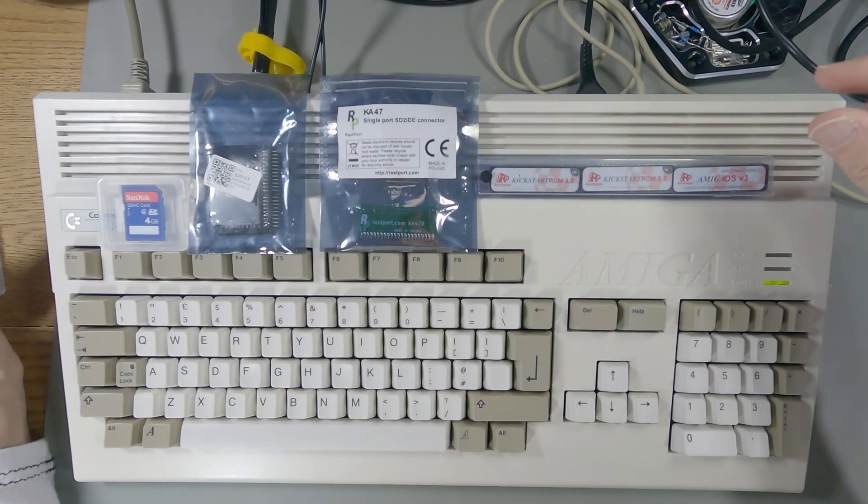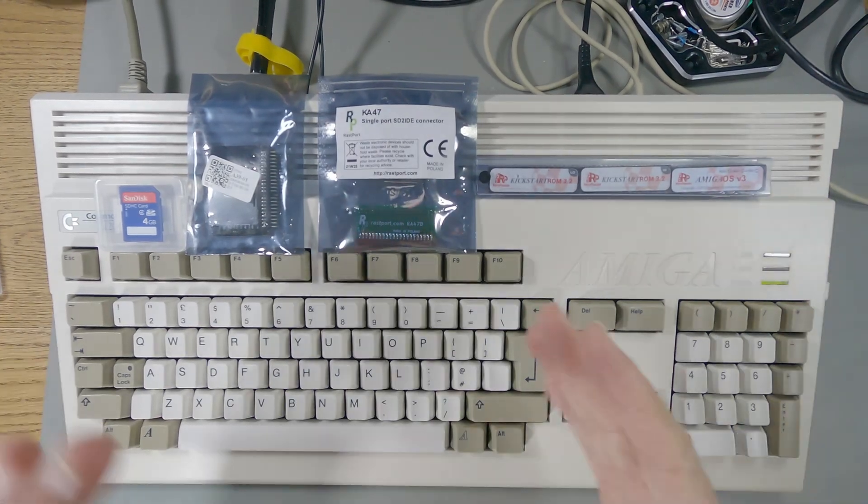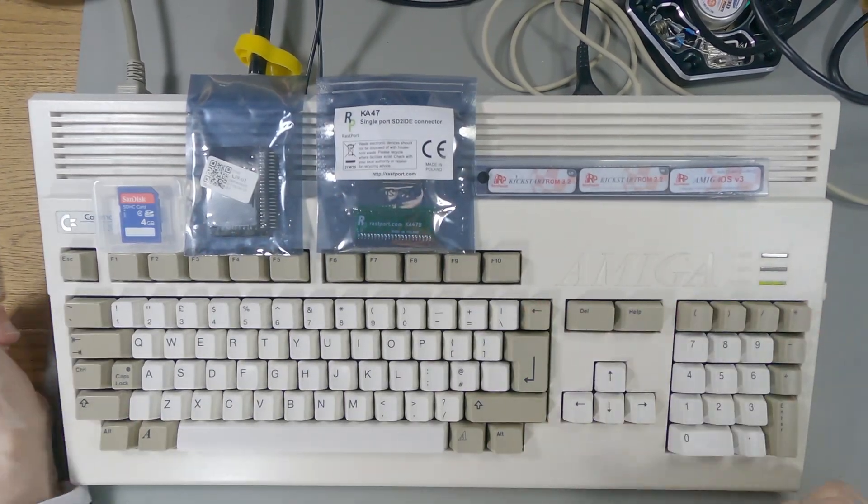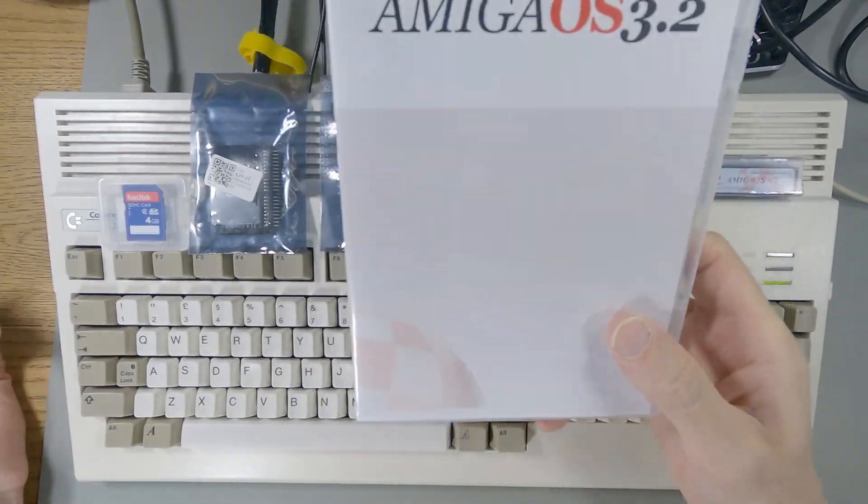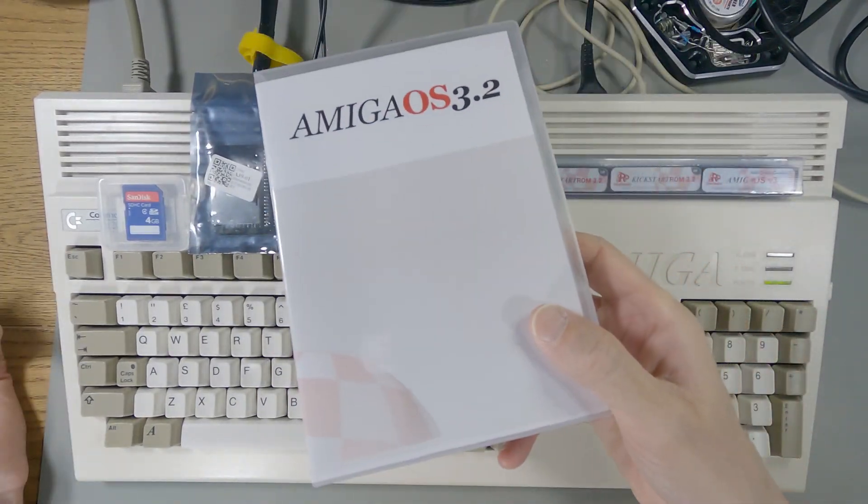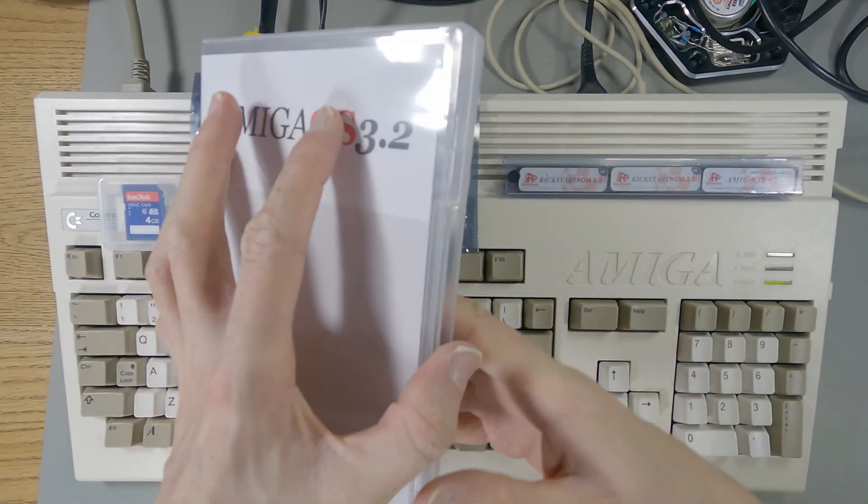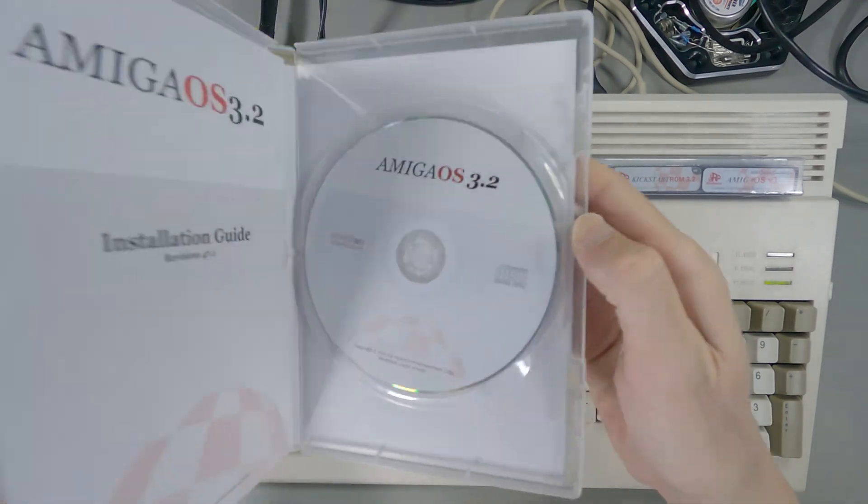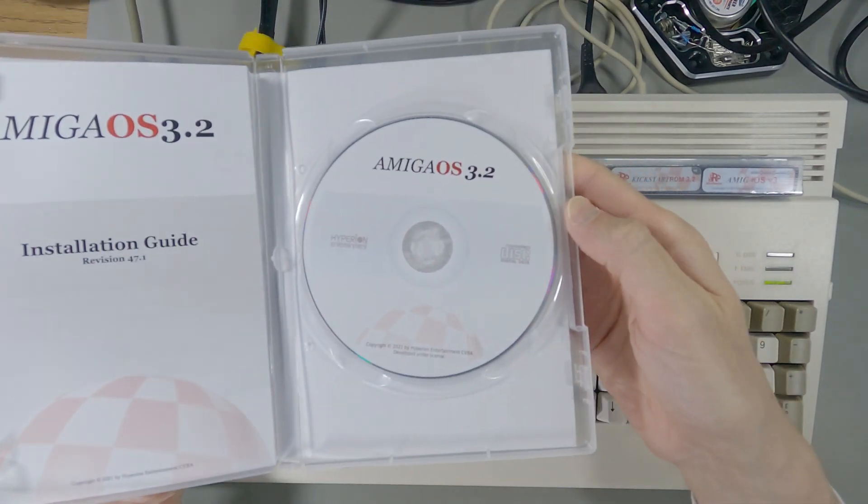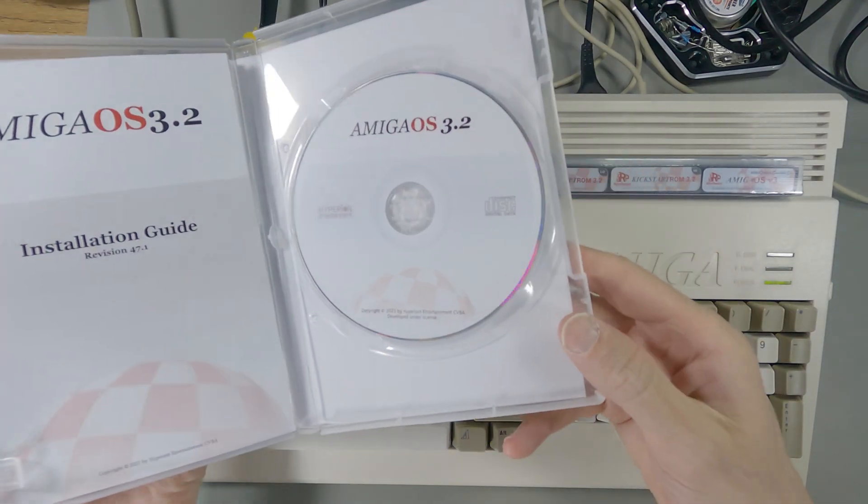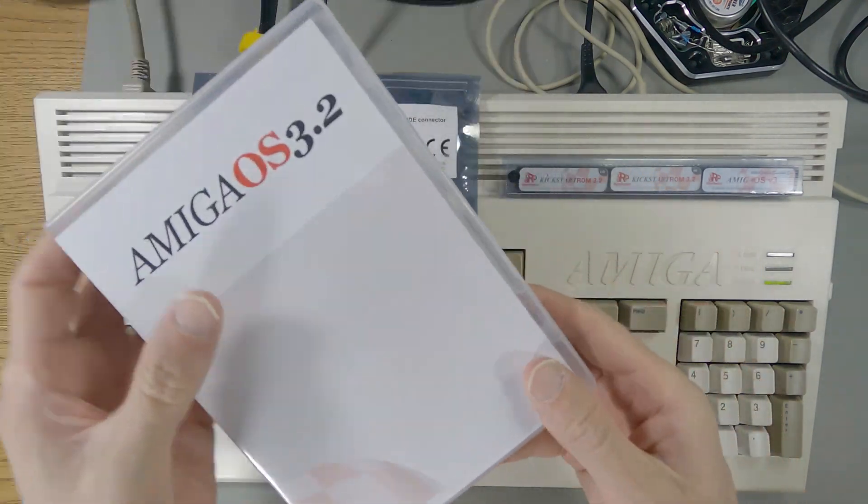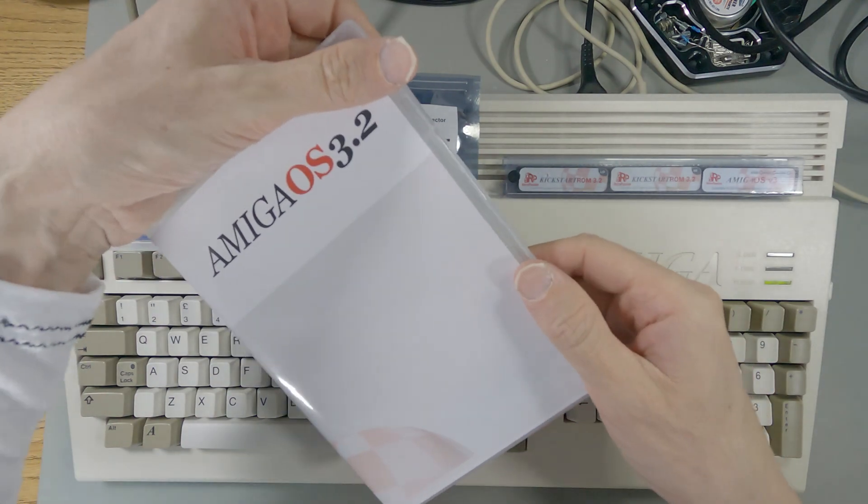So today I'm going to upgrade this Amiga 1200 that I've fixed in the previous videos. What I've got is Amiga OS 3.2 which comes on compact disc for some reason. Don't know why, it just does.